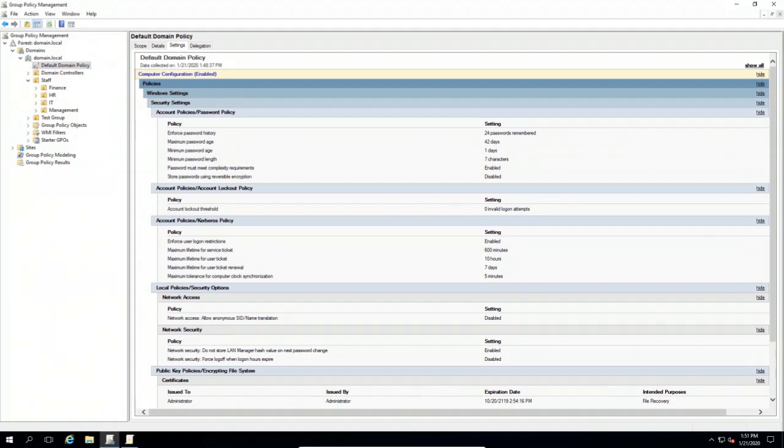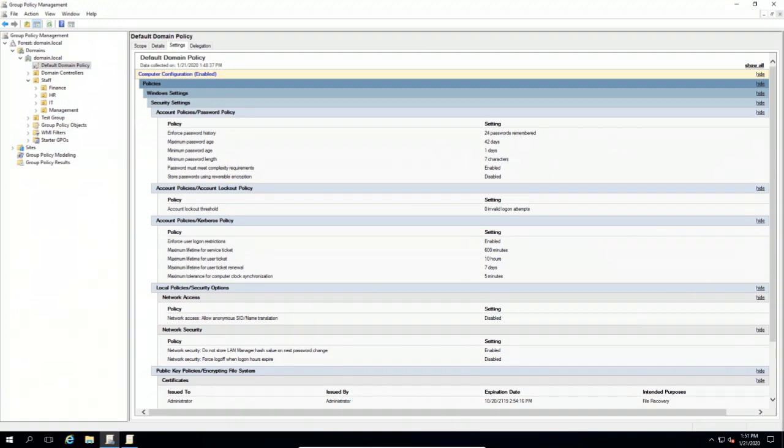Here within the default domain policy is often where you're going to see the password policy set. This is a standard default domain policy that has not been edited from the Windows default, which means this is what it's going to enforce by default within a Windows domain. It ensures that passwords are seven characters in length and must meet complexity requirements.